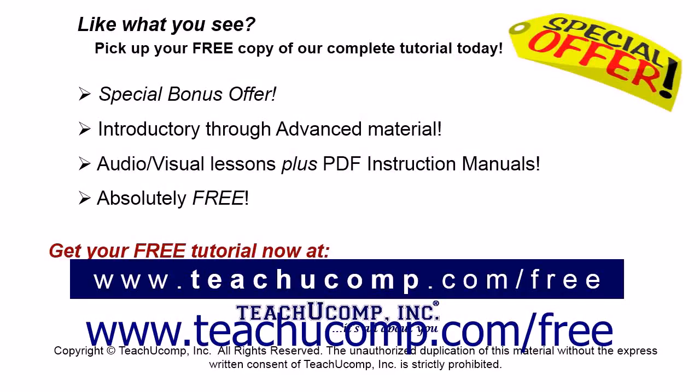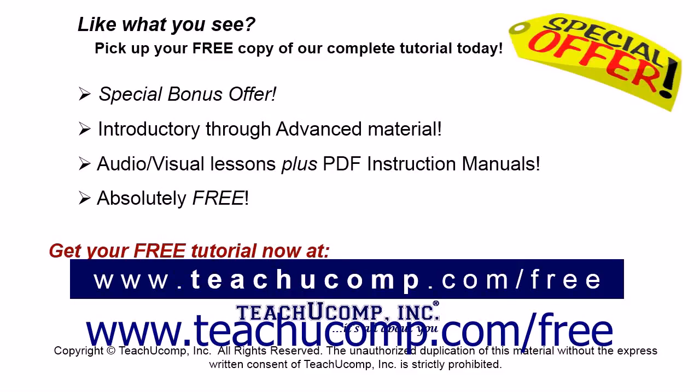Like what you see? Pick up your free copy of the complete tutorial at www.teachucomp.com forward slash free.